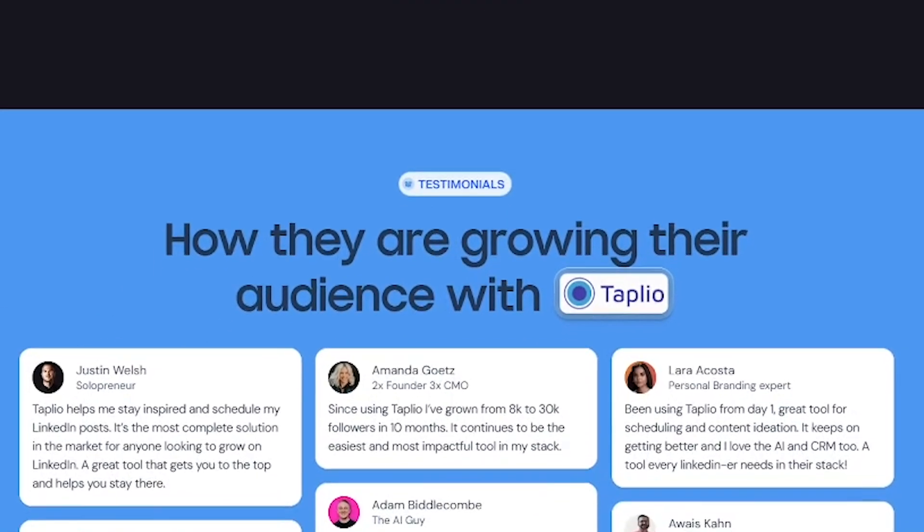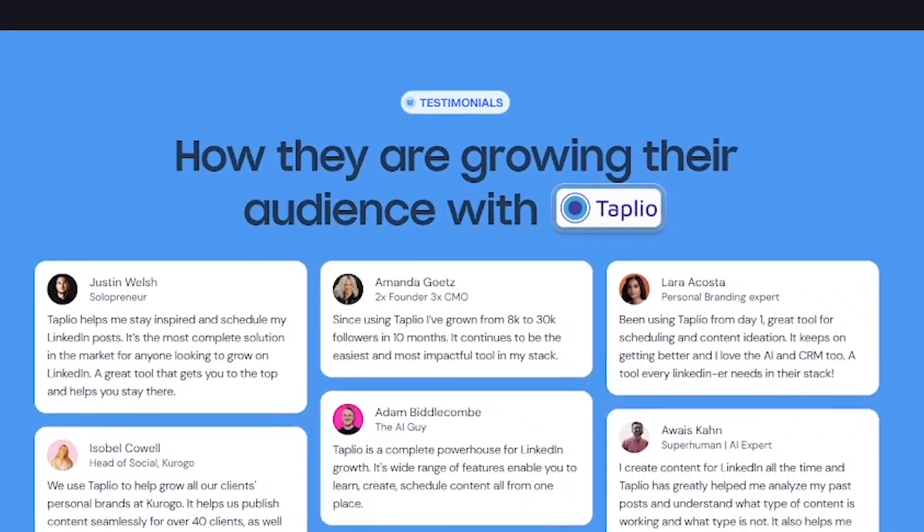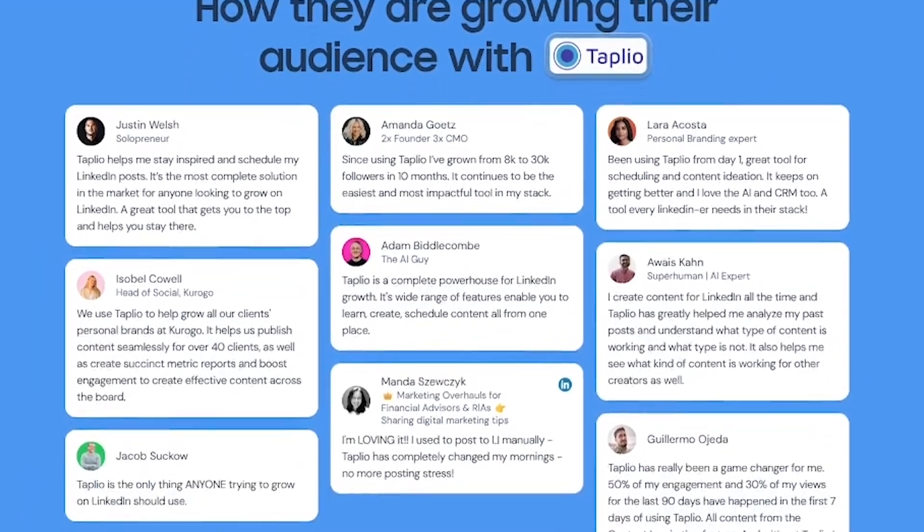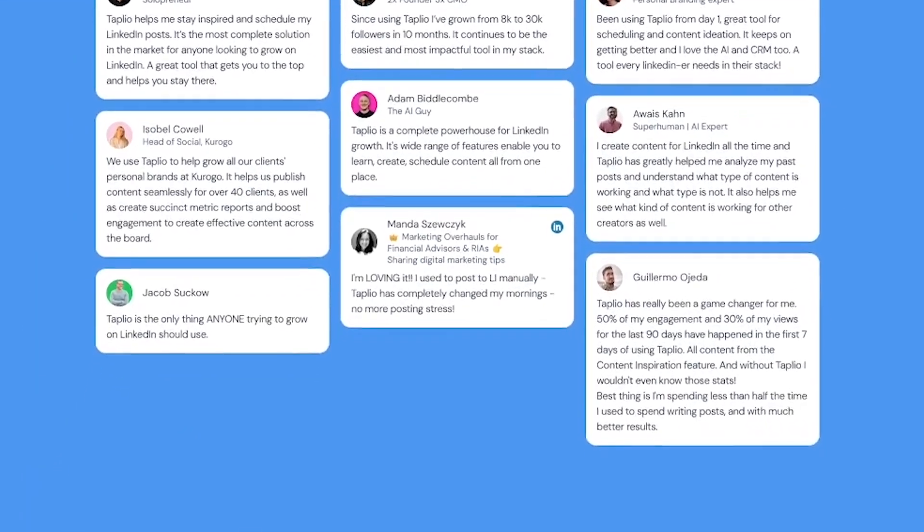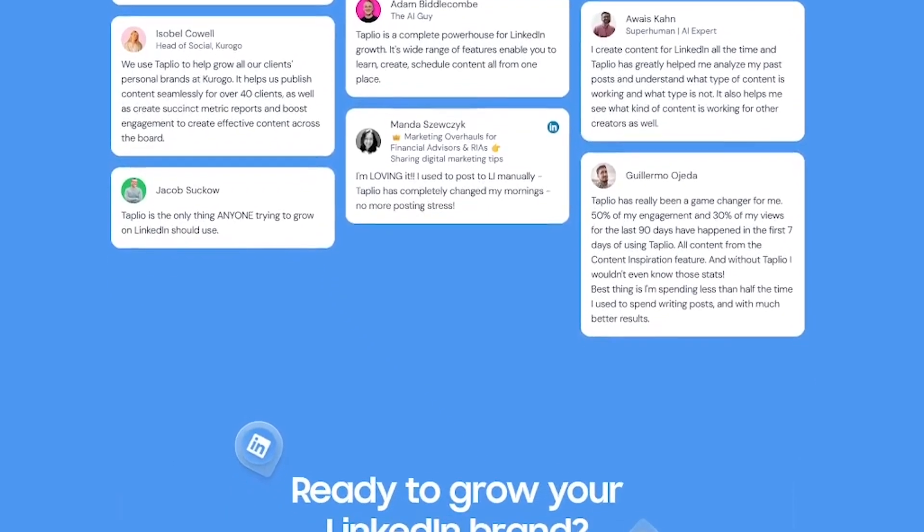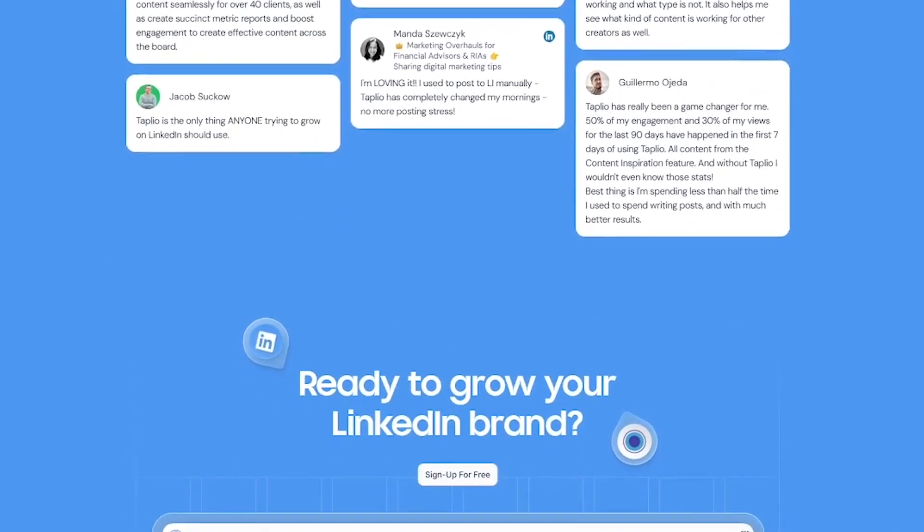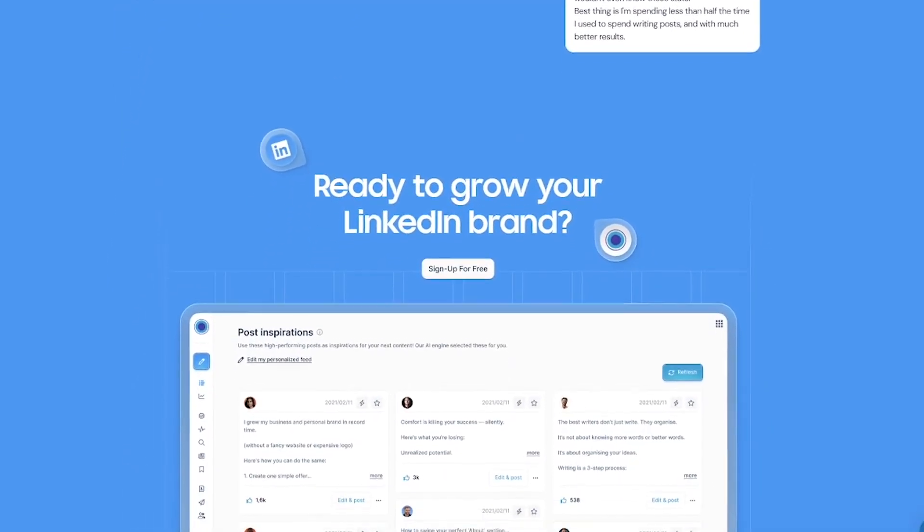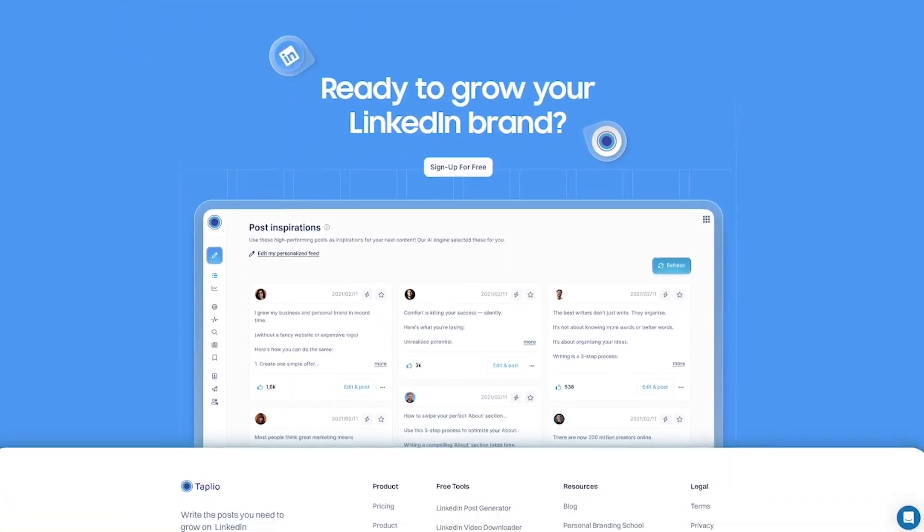If you're trying to grow a personal brand, attract leads, or just build your authority on LinkedIn, this tool is built for you. No more staring at a blank screen or guessing what kind of content hits.